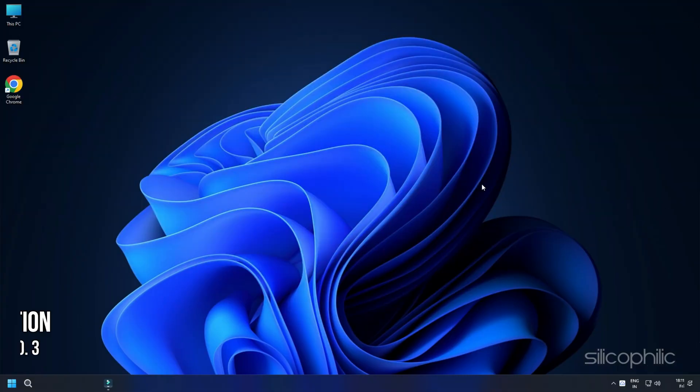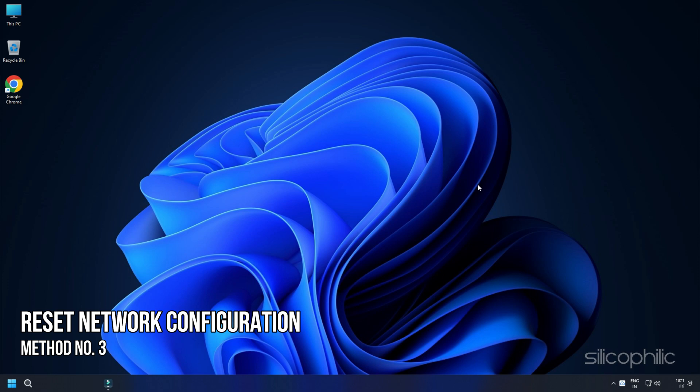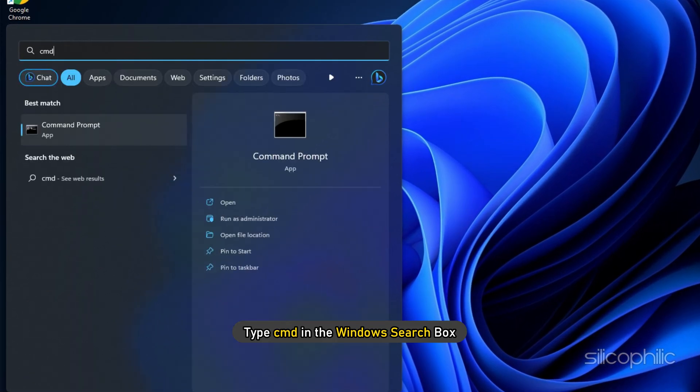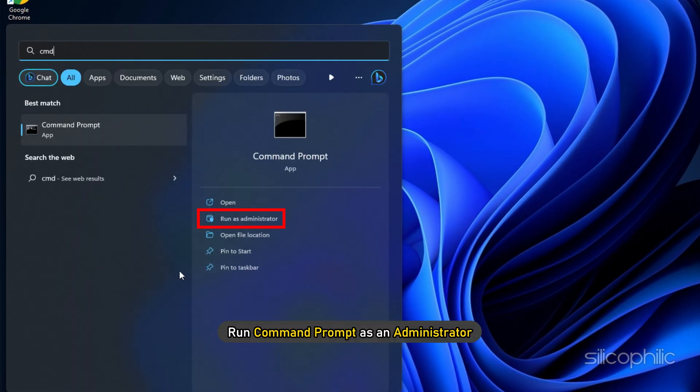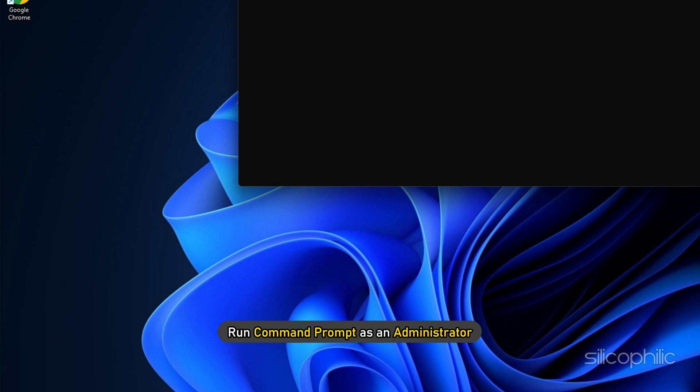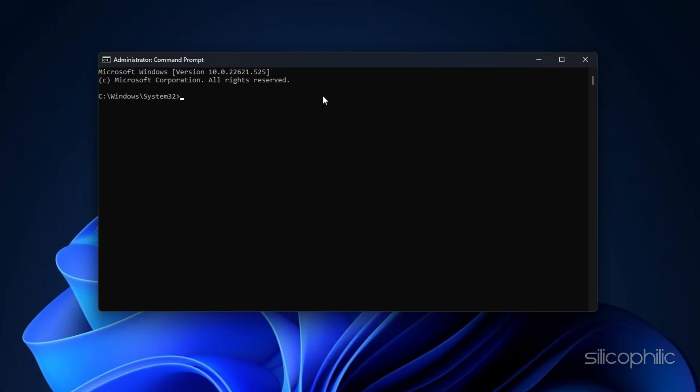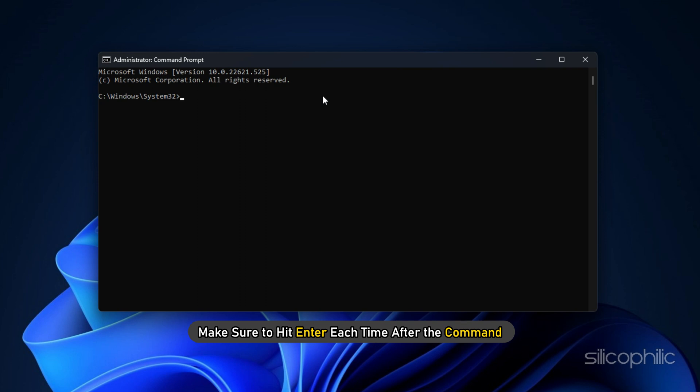Method 3: Flush the DNS and reset the network configuration. Type cmd in the Windows search box and run Command Prompt as an administrator. Type the following line of commands one after the other. Make sure to hit enter each time after the command.